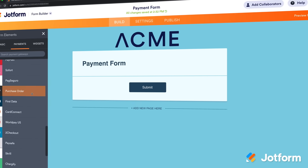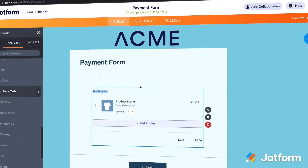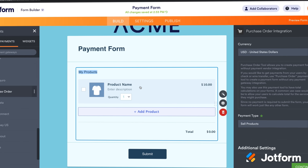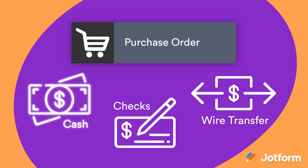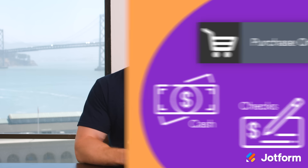Want to include additional payment options? You can use our purchase order tool to accept non-card payments such as cash, wire transfers, and checks. JotForm never charges extra transaction fees for receiving online payments or donations through your forms, so you'll only have to pay the standard rate of your chosen payment processor.